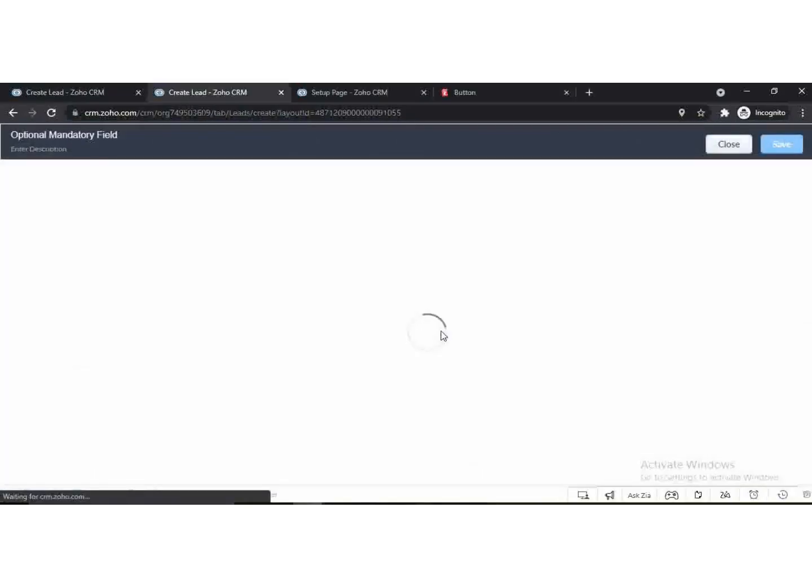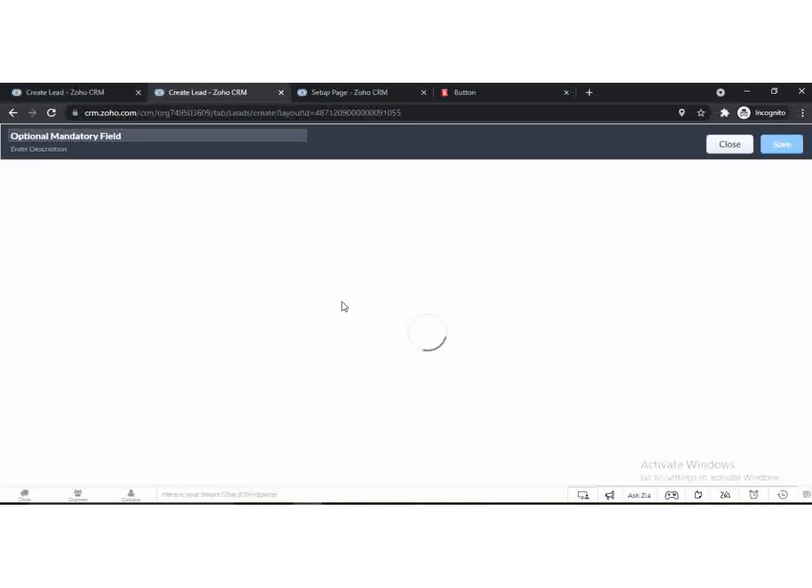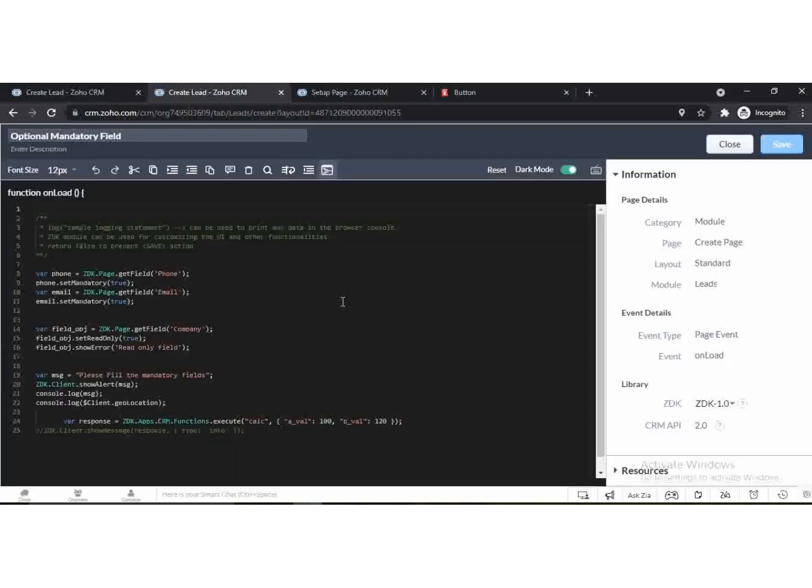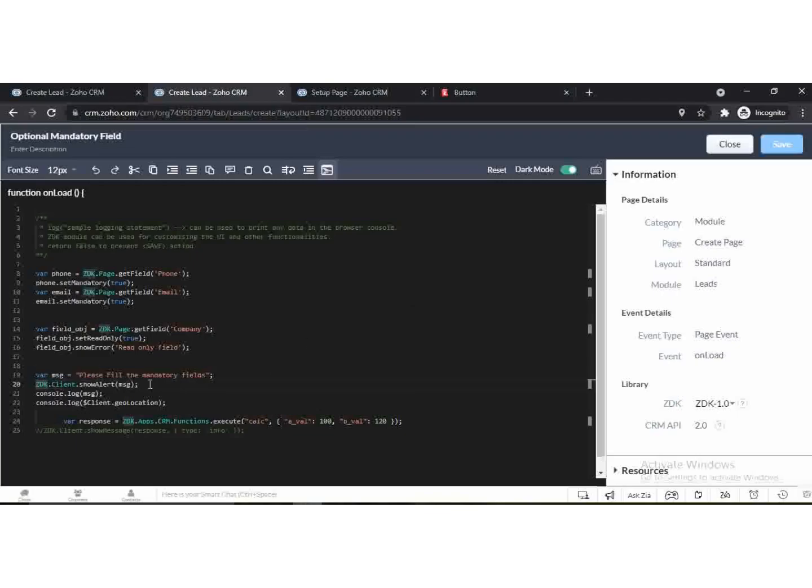Let's start the video. With the show alert function we can show an alert message. You can use this function on field change or on load of a page.